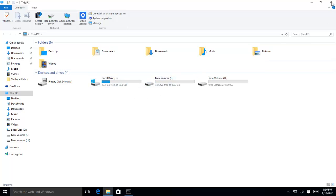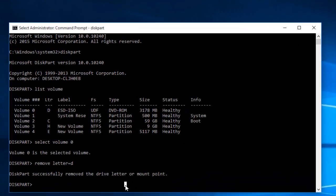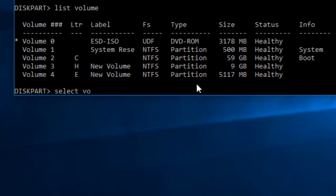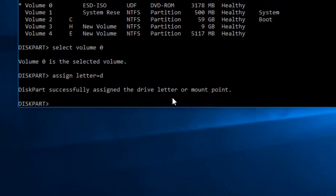Anytime when you need your drive back, follow the same commands, but this time use Assign Command instead of Remove. For instance, to re-use the drive D, type Assign Letter equals D and hit Enter key.